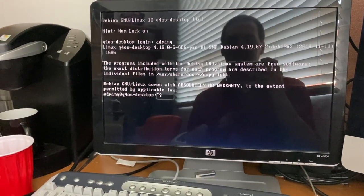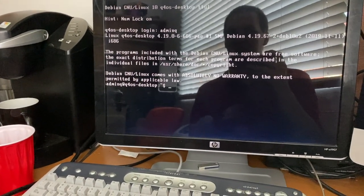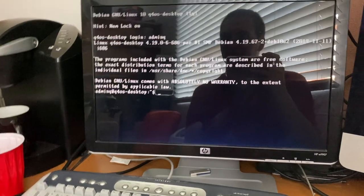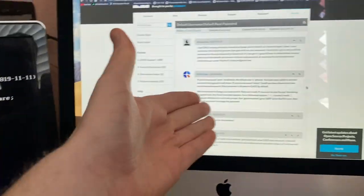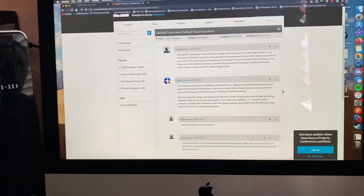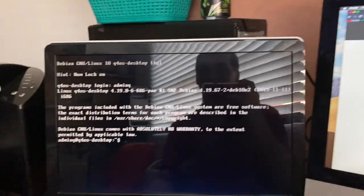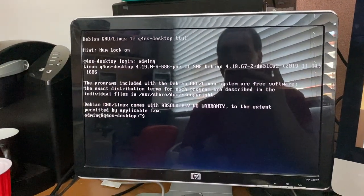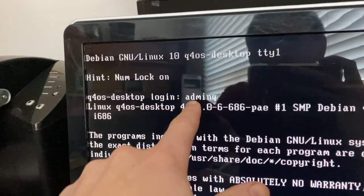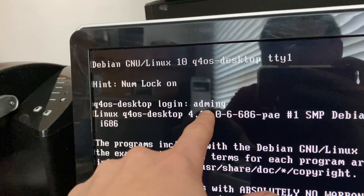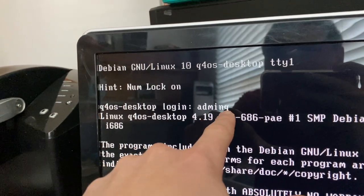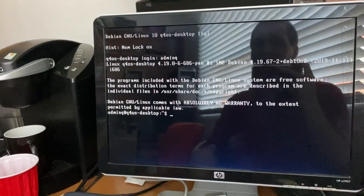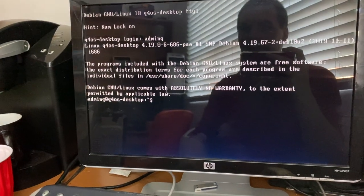I can try to get some updates or maybe get something to work. Sure enough it boots, and I had to look up a forum post to get the default login because it obviously didn't set one up for me. By default, for those who need to know, the login is 'adminq' and it will send you right to the text prompt.